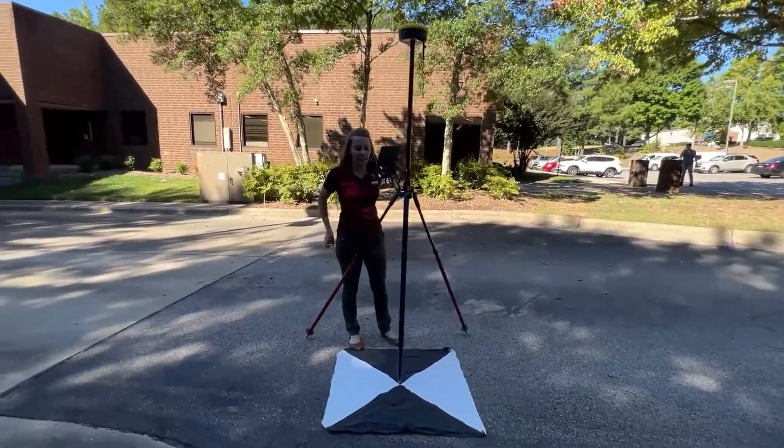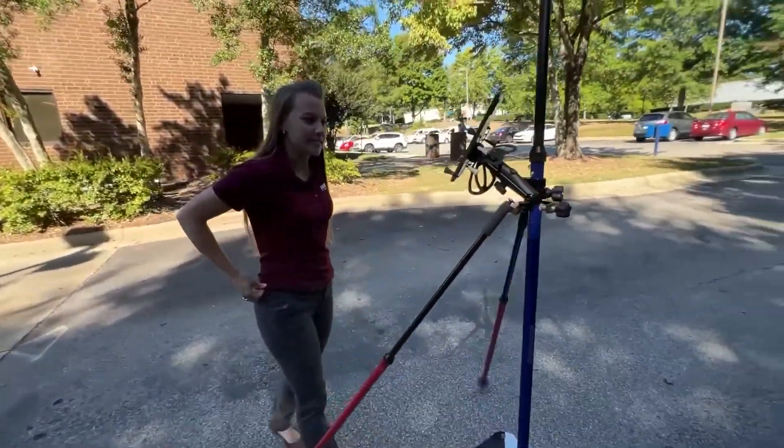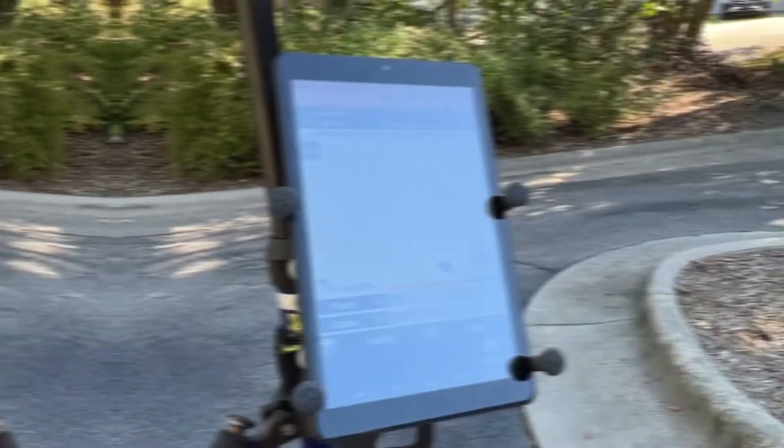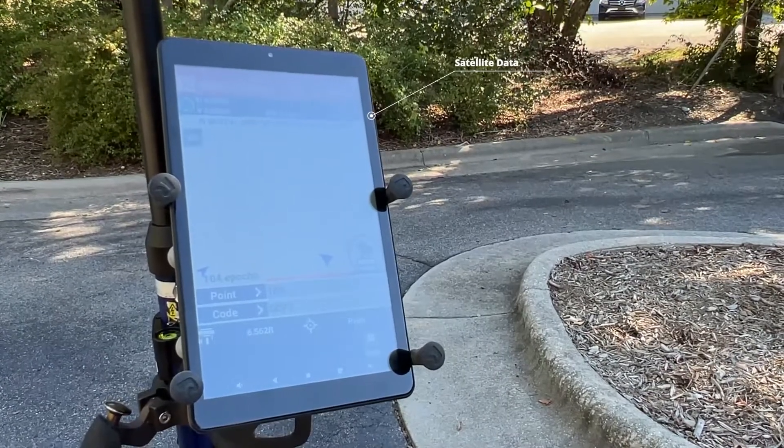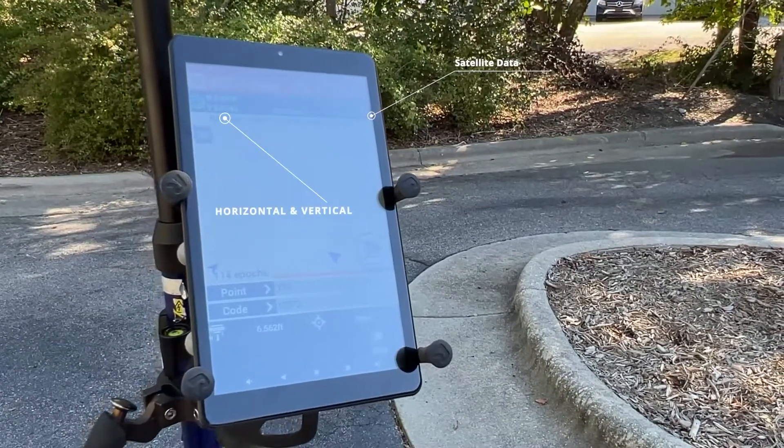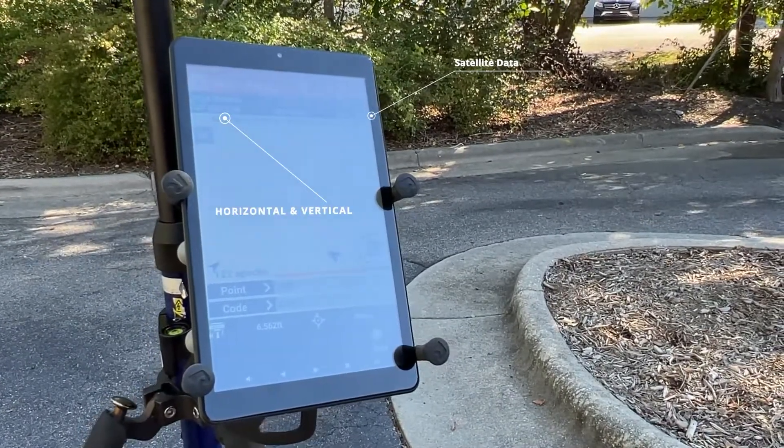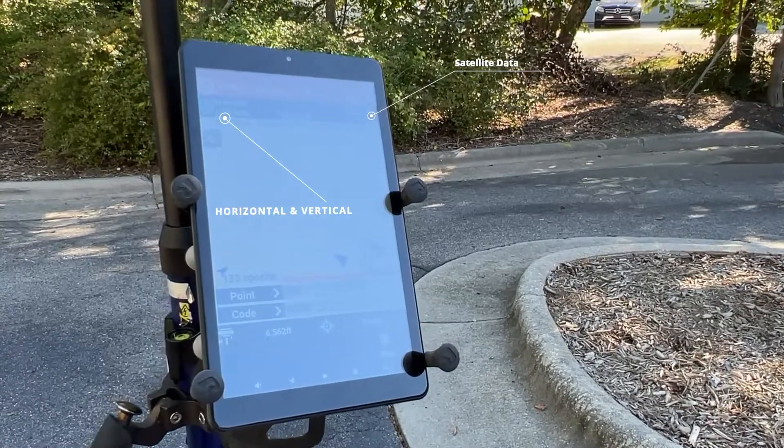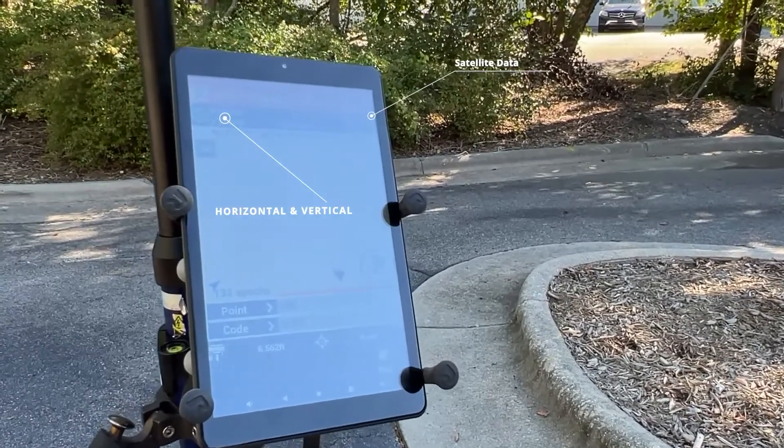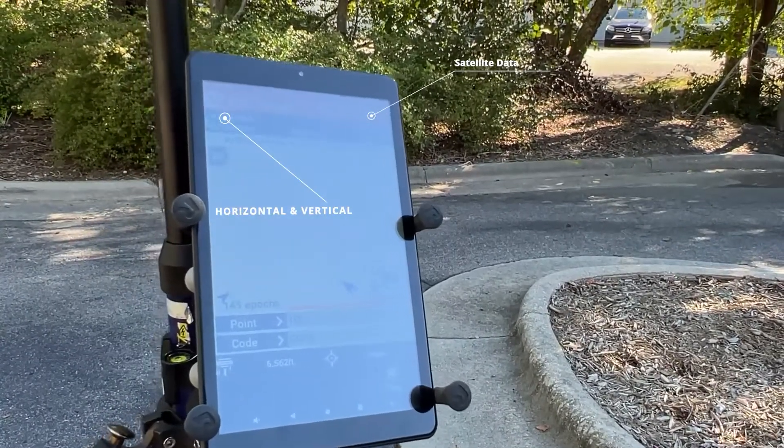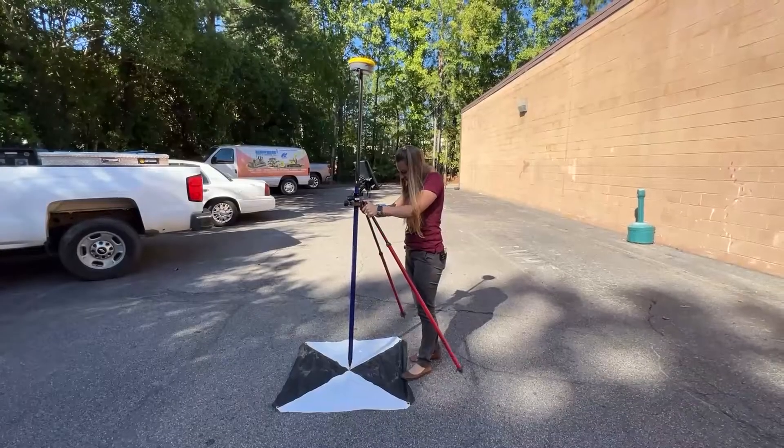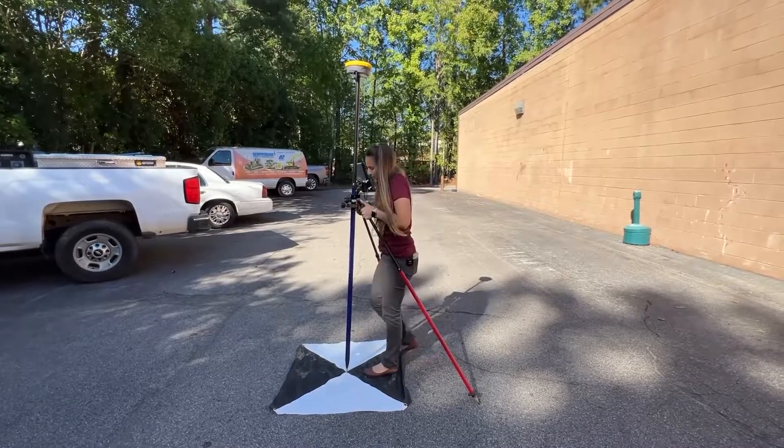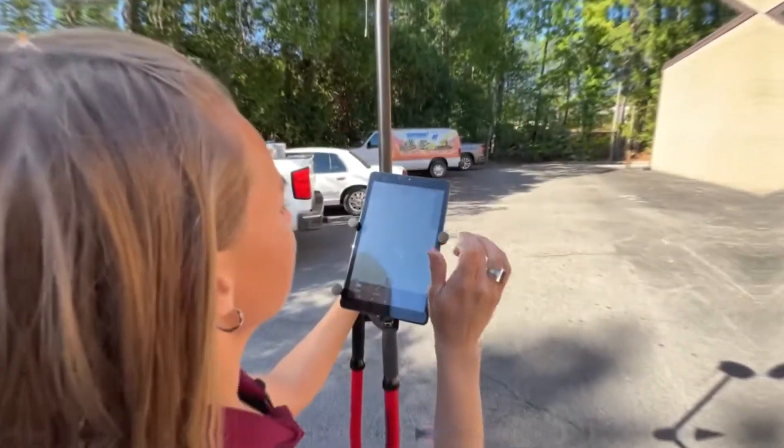Measure. See up here the satellites it's communicating with, and then your horizontal and vertical accuracy. So what it's doing is as it's sitting here it's getting an average where that point should be. And that's it.